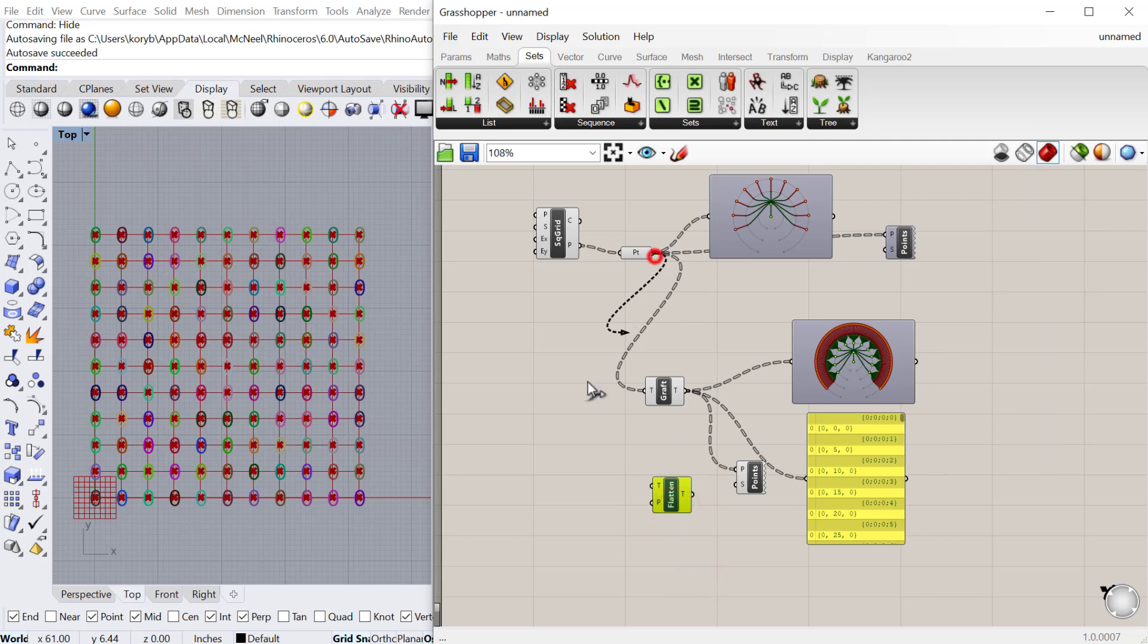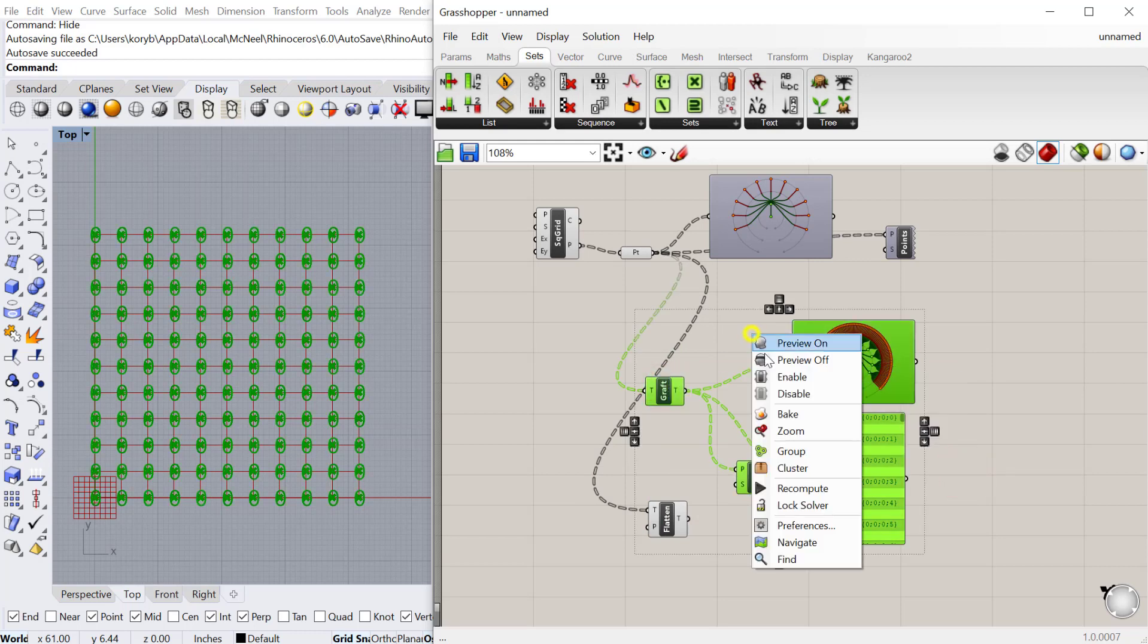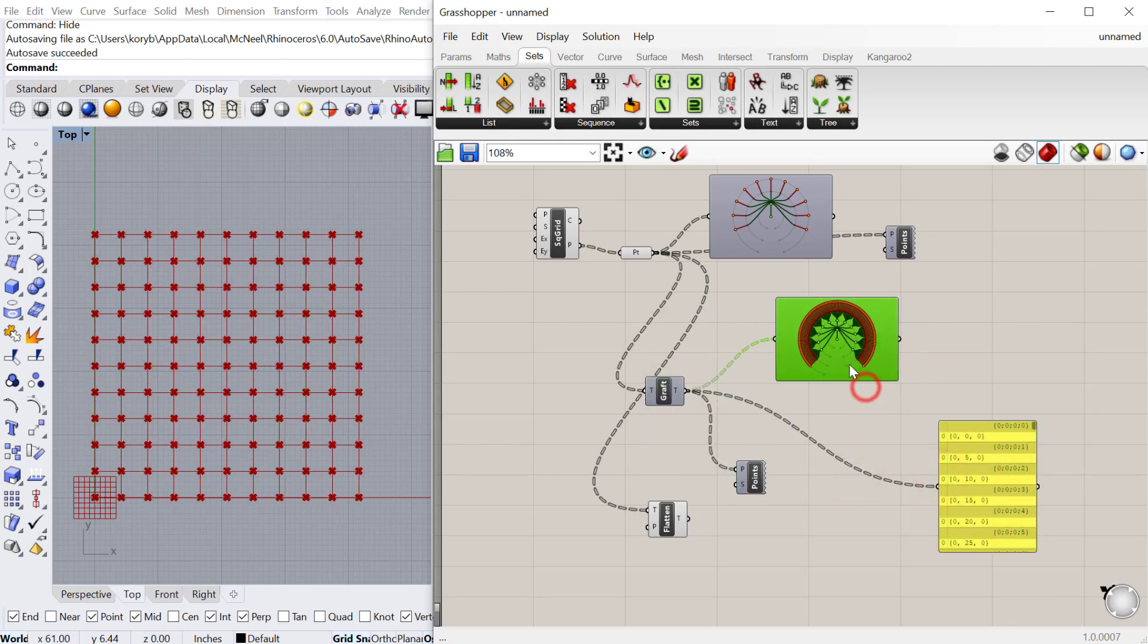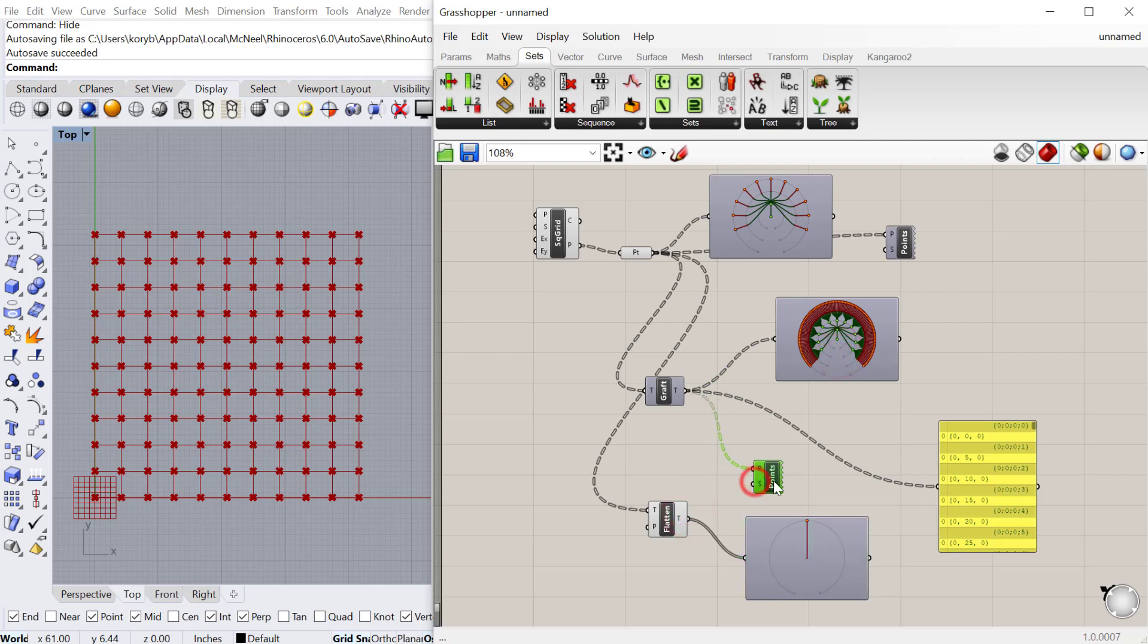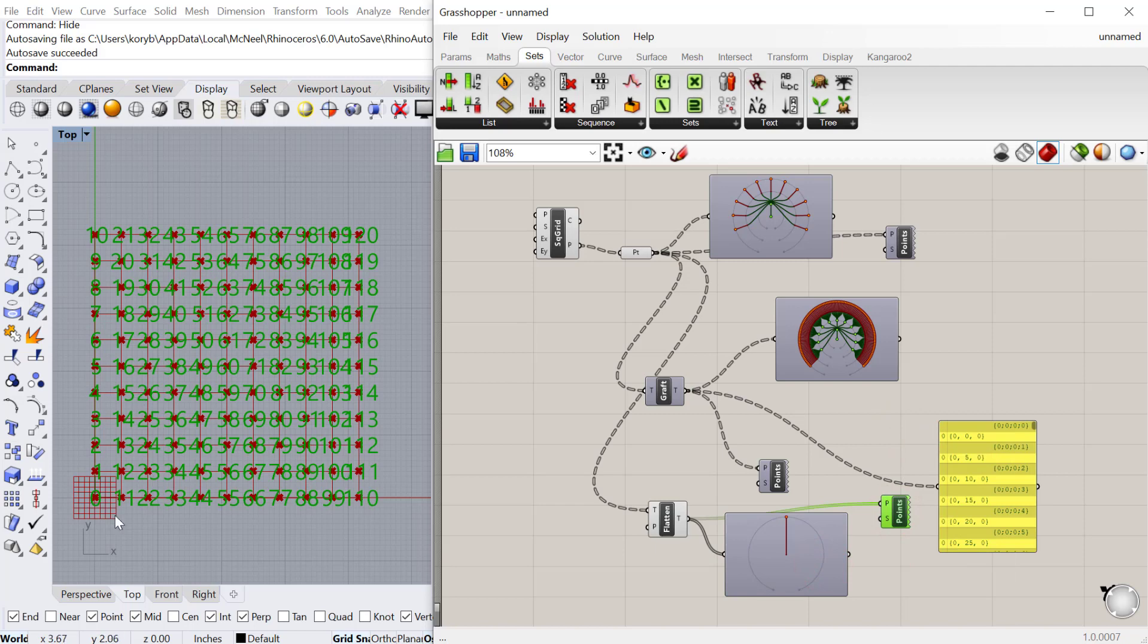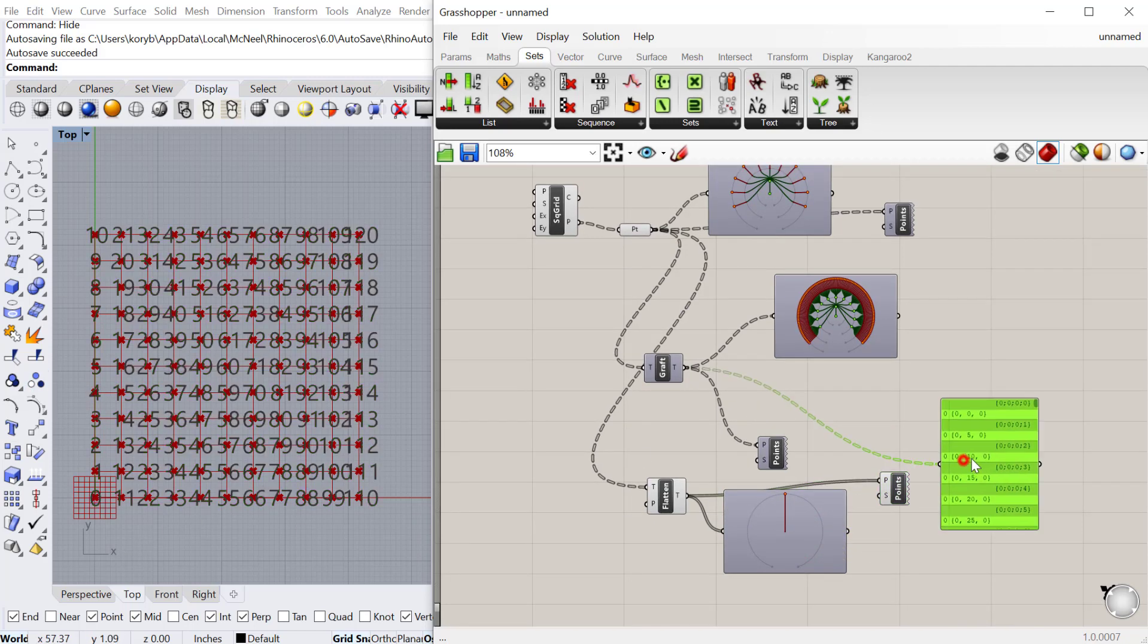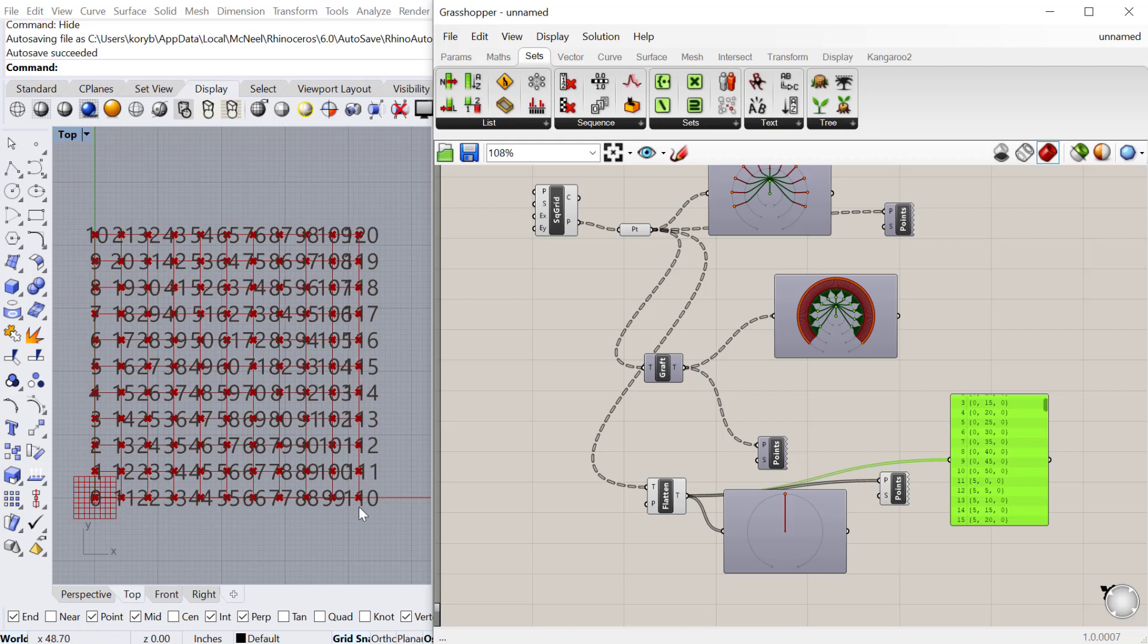Let's plug that point into the flatten tree component. I'll preview off all of this for now, then get a new param viewer and plug that in. Here you can see it did basically the opposite of graph tree. Instead of separating everything into its own list, it took all of the geometry and combined it into one list. Now it counts from zero all the way up until the final point, which is point 120 in this case.